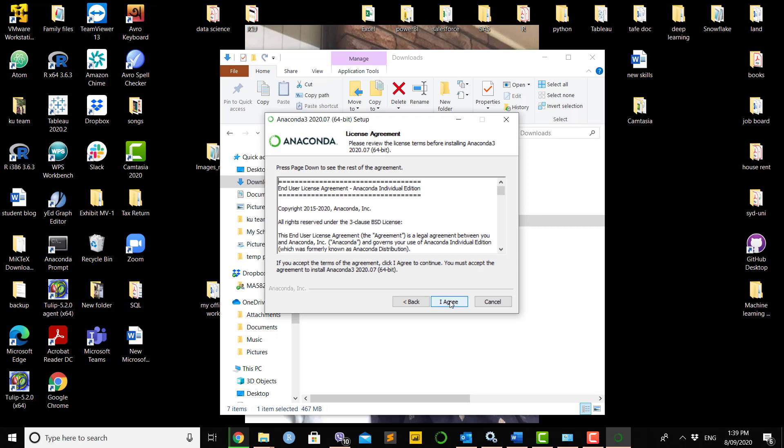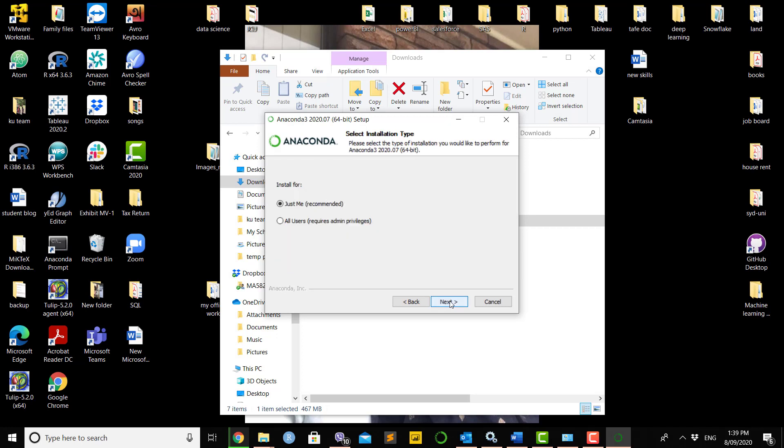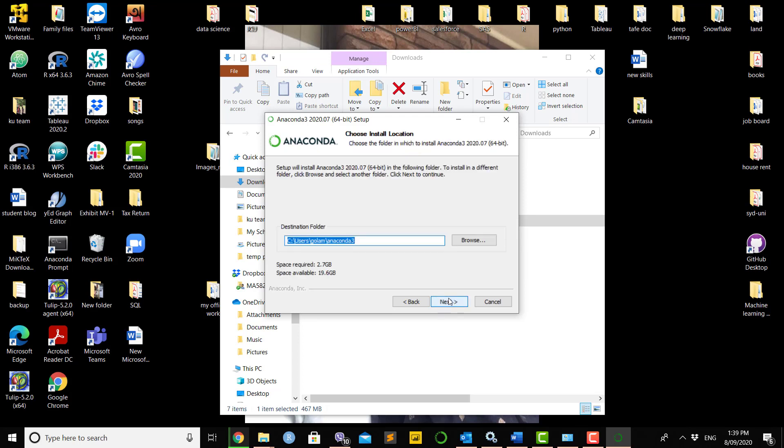Once you click the file, the installation will start, showing the version number and that it's 64-bit software. Click next, agree to the terms and conditions, and choose whether you're installing for yourself or other users. In this case, I'm installing for myself.